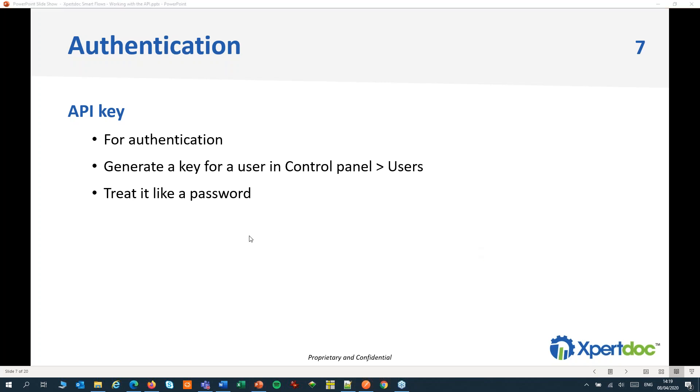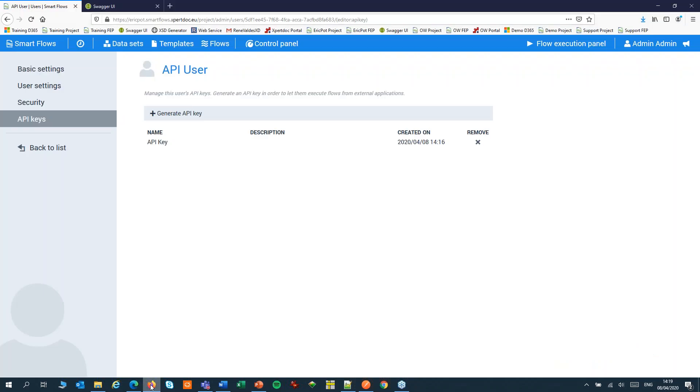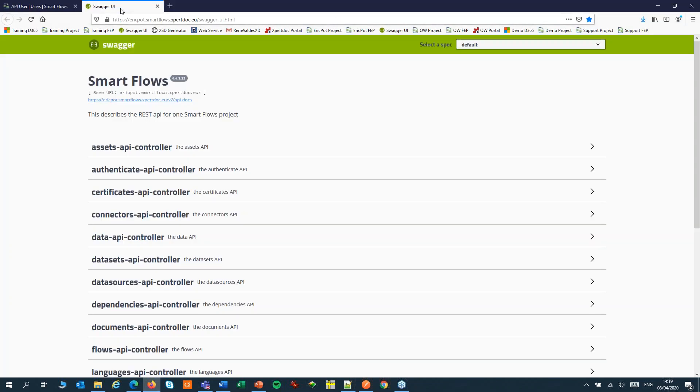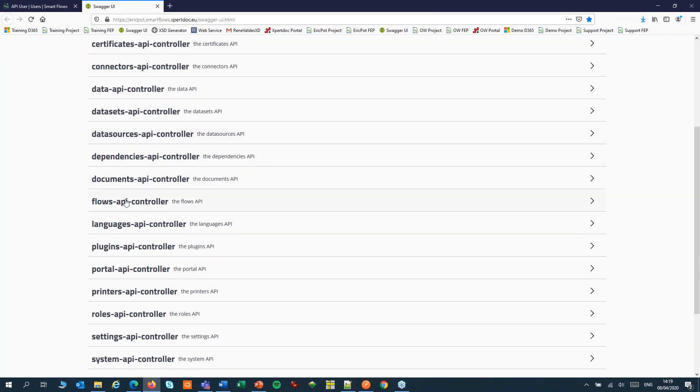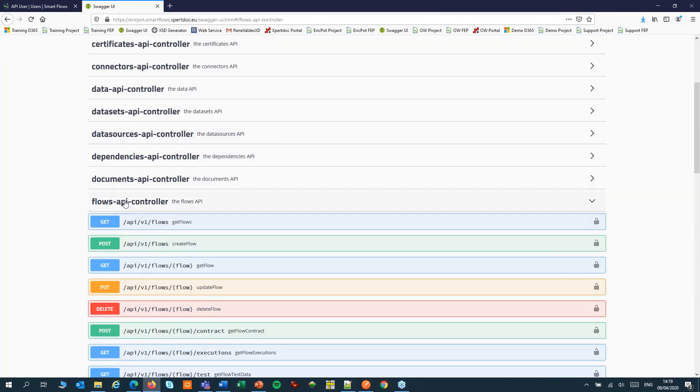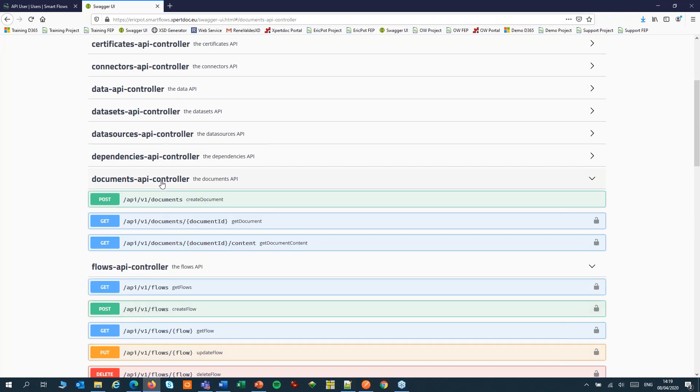Now let's have a look at our API calls. Your project contains a Swagger page with all available API calls. We are most interested in the Flows API controller to start a flow and the Documents API controller to retrieve the documents.